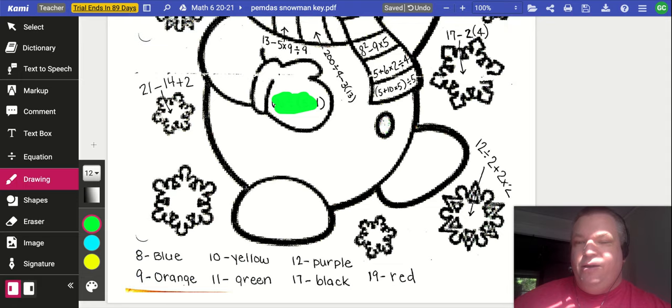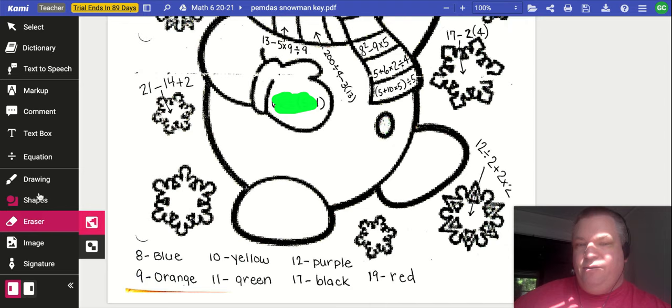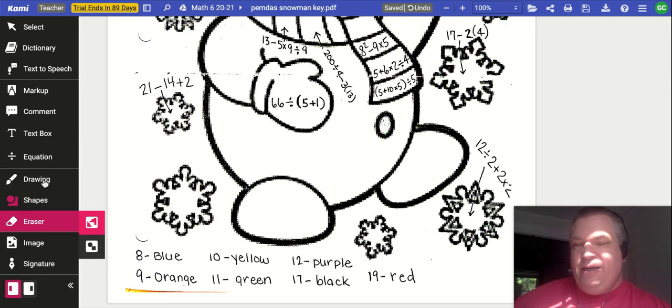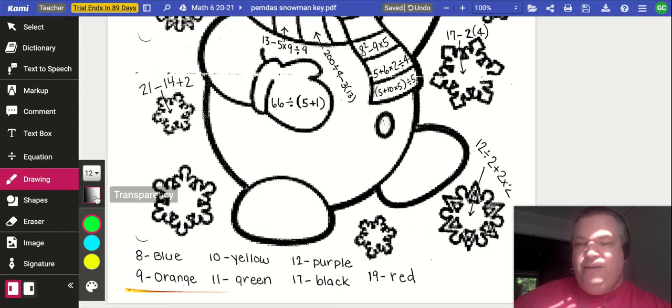So if I make a mistake like this, and I want to clear it, all I need to do is click on the eraser and click on what I want to erase. Now that that's erased, I can go back to my drawing. I have my transparency set lower, so I should be able to color it without covering things up. So let's give it a shot.